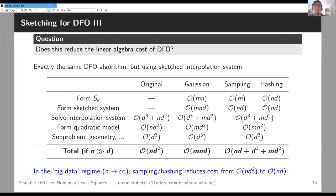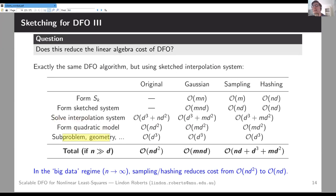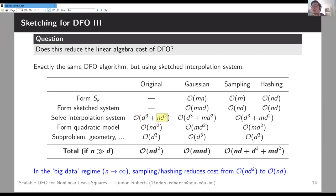Does this reduce the linear algebra cost? We have the same cost categories — solving the interpolation system, building the quadratic model, and everything else — plus now forming the sketching matrix and constructing the sketch linear system. Gaussian sketches are slow because the dense multiplication isn't useful, but sampling and hashing with sparse S give good cost. For solving the interpolation system, we go from nd² back-substitutions to md². In the big-data regime as n → ∞, the cost per iteration drops from nd² to md — a factor of d reduction in linear algebra cost.